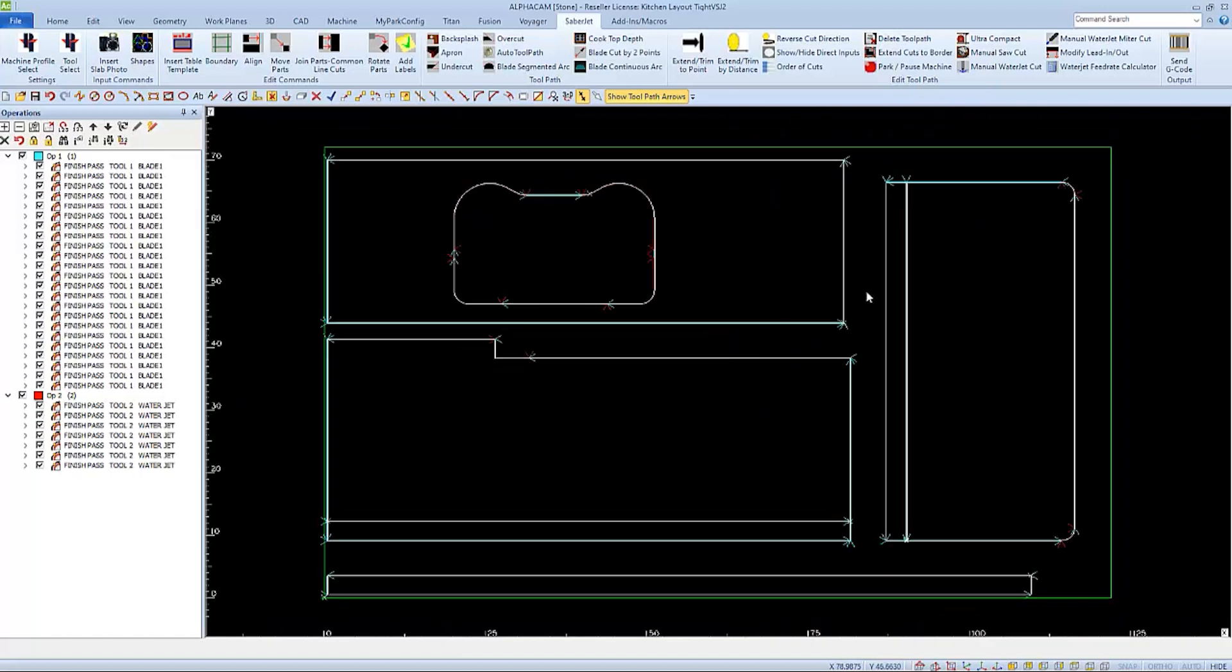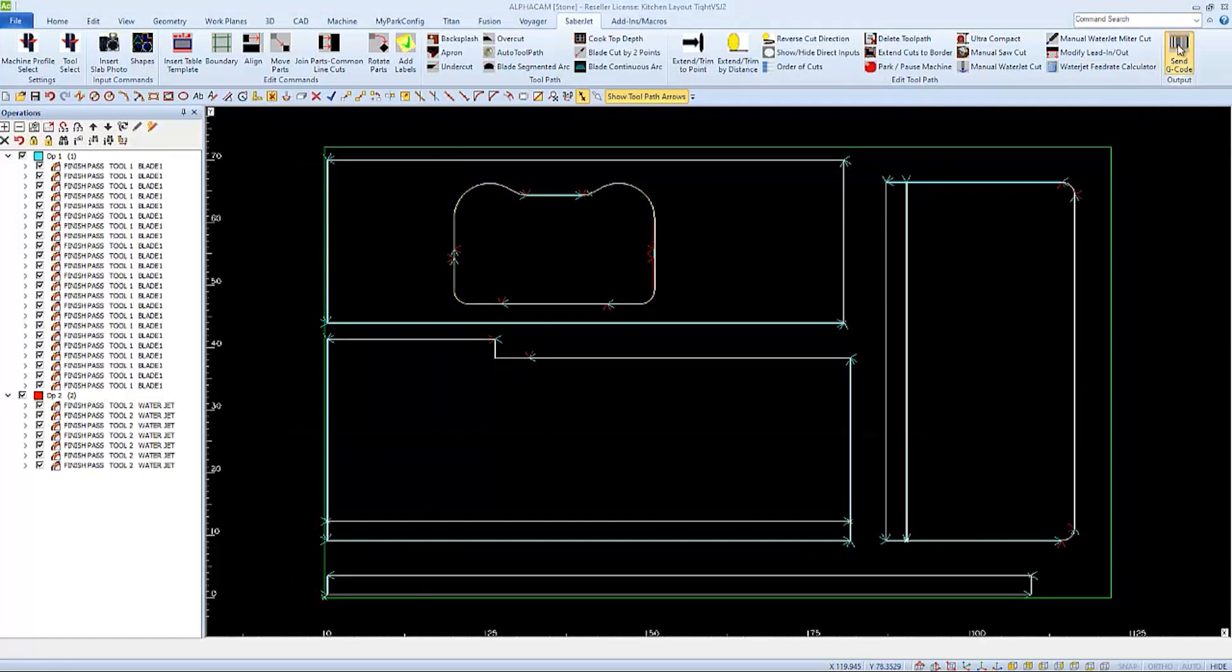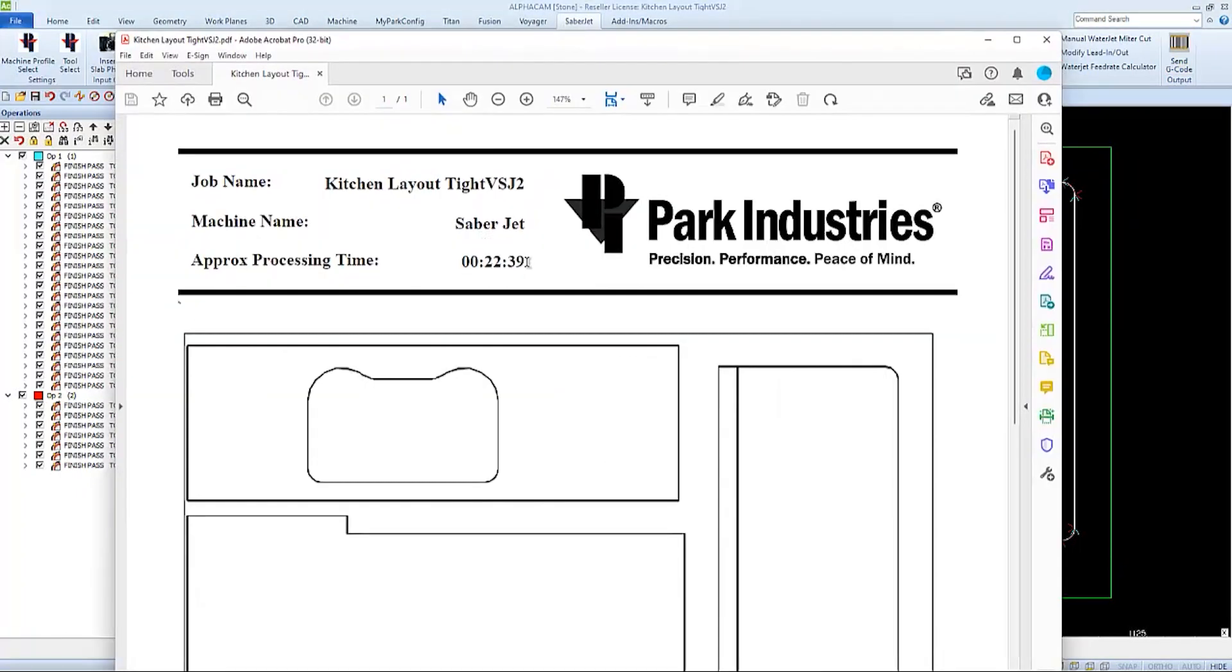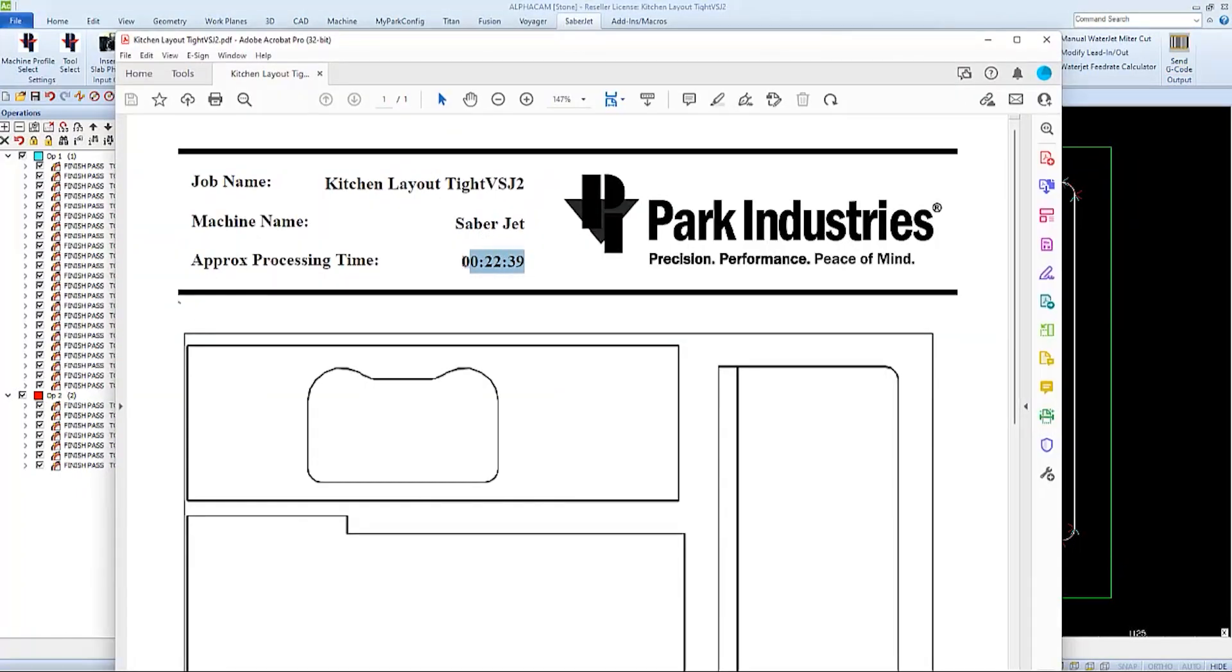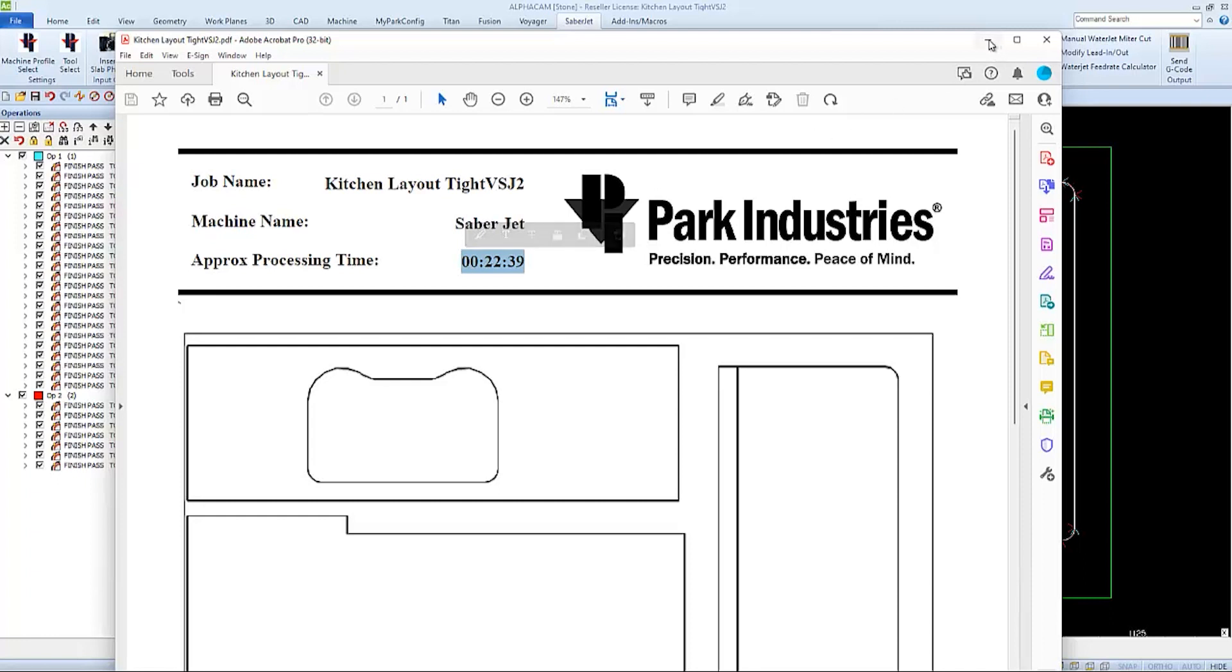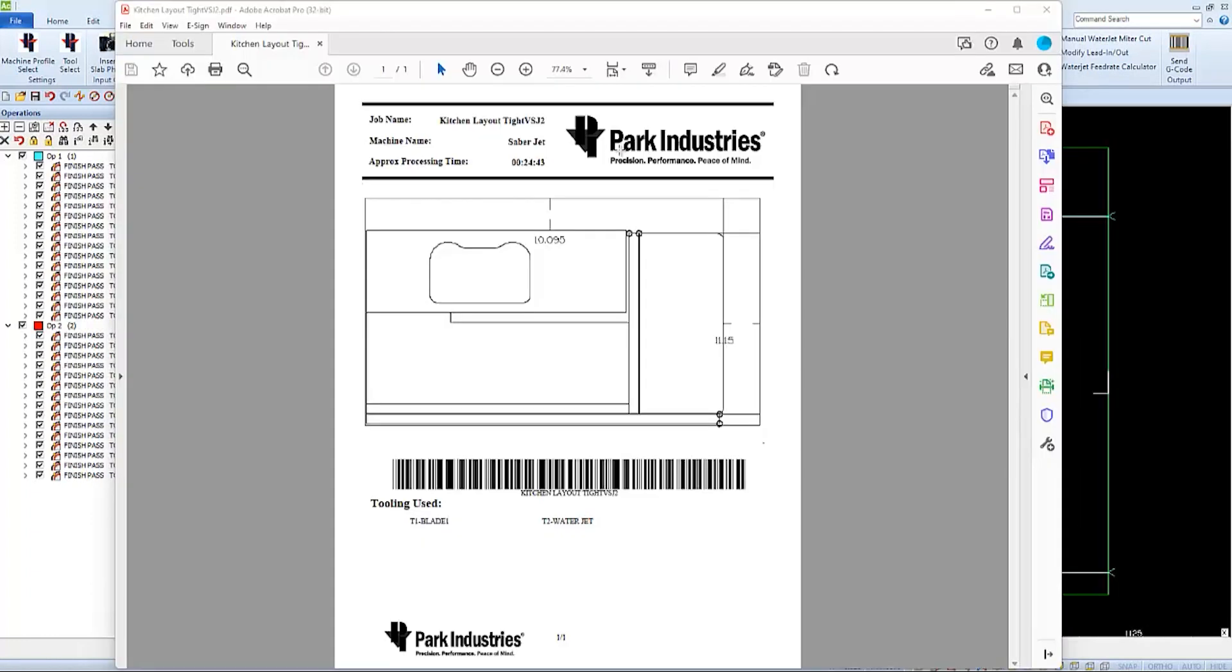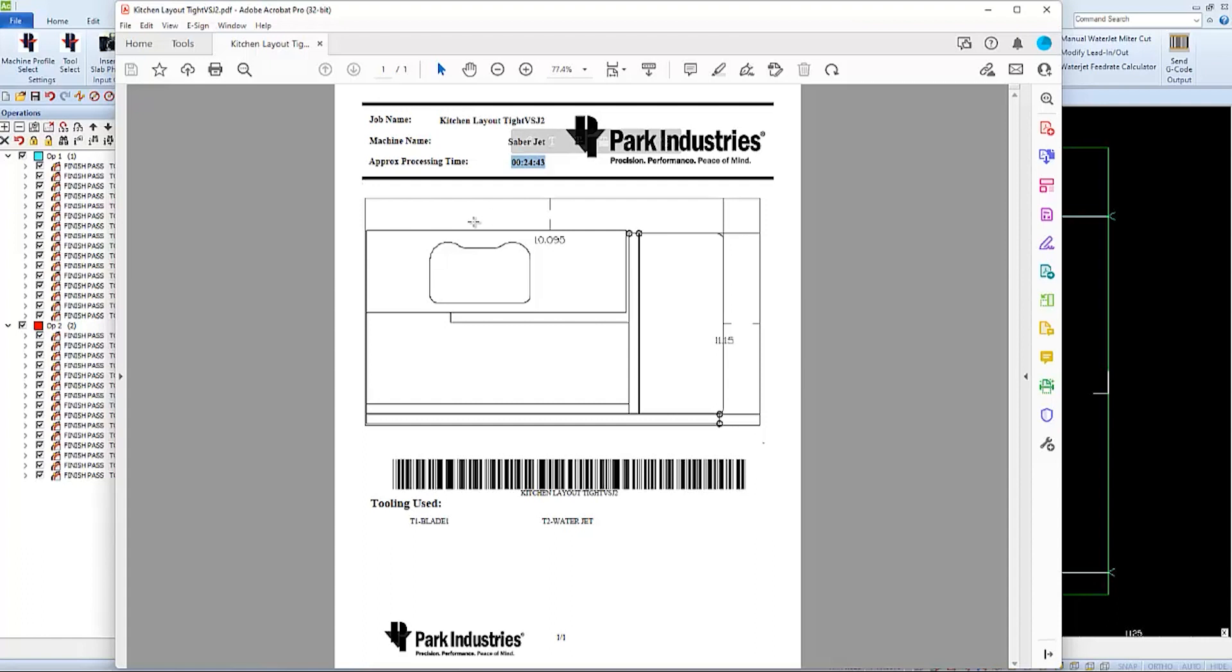And we can see the difference in the cut time if we choose send G-code, and then we can view the estimated time on our job sheet. This program took about 23 minutes compared to the first program, which took about 25 with more waterjet cuts, which minimizes blade to jet transition and cost.